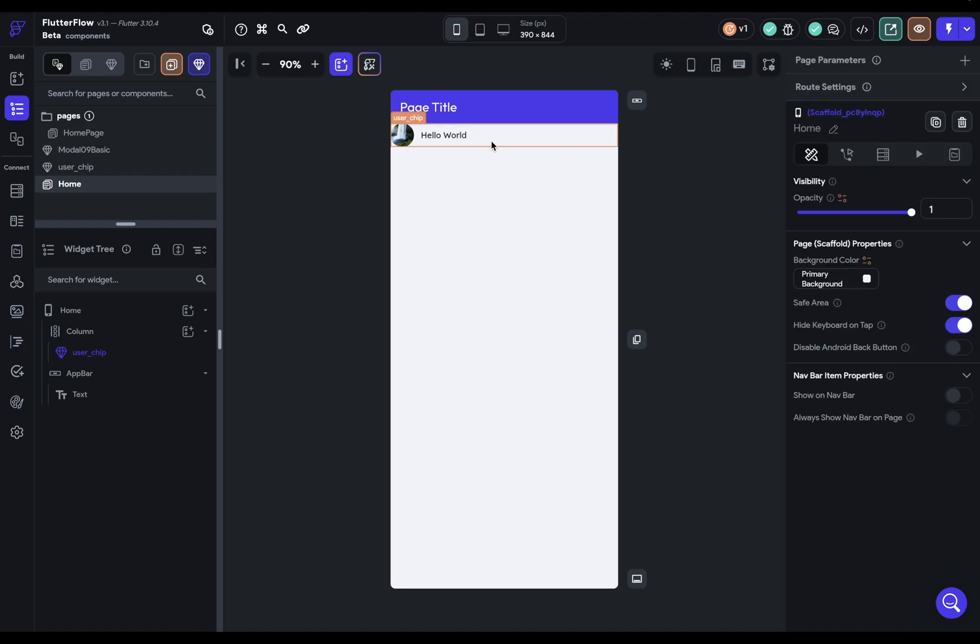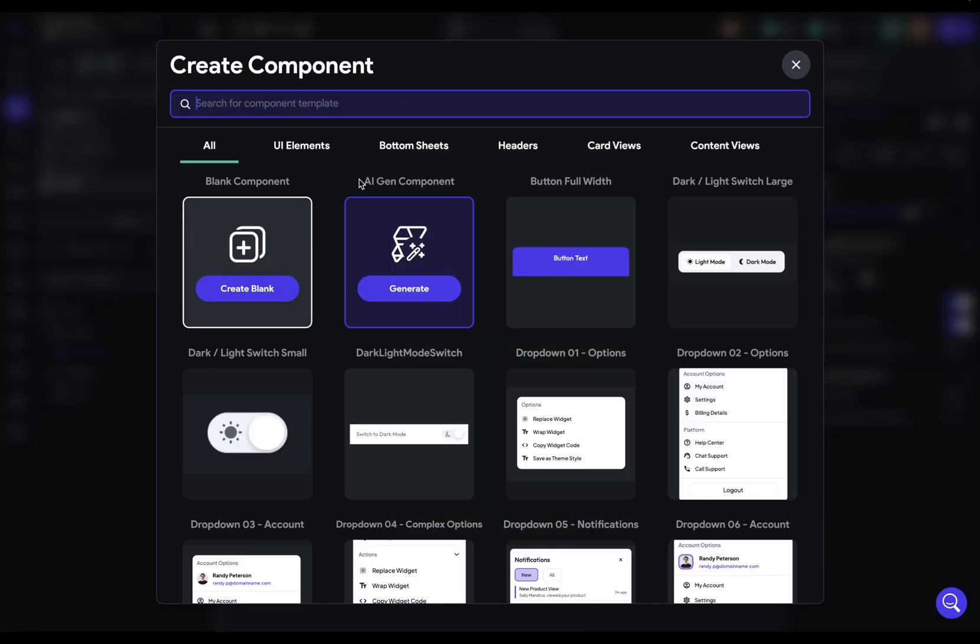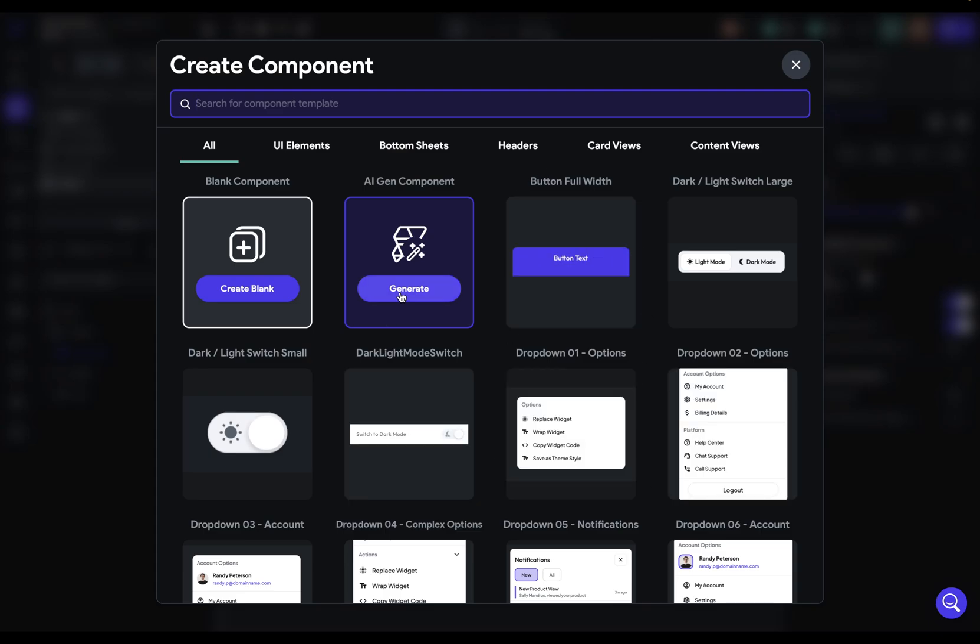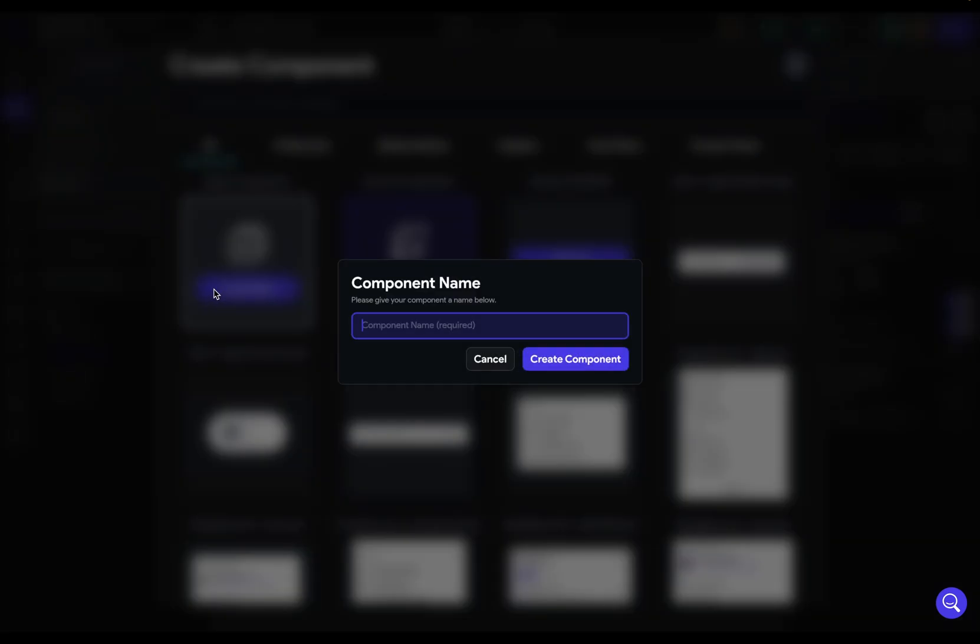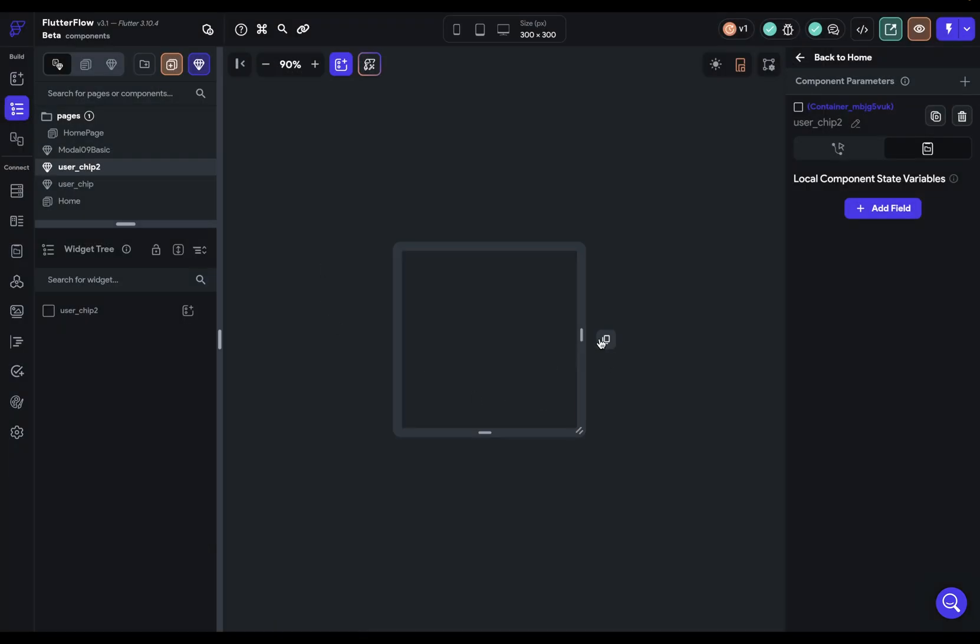Okay, so we've got a component set up here, but there's one other way to create a component, and that's coming up here and entering into the create component dialog. And we've got a bunch of template components you can use. You can generate one with our AI Gen component feature or create a blank one, and it works the same way. We're brought into a blank component editing view.